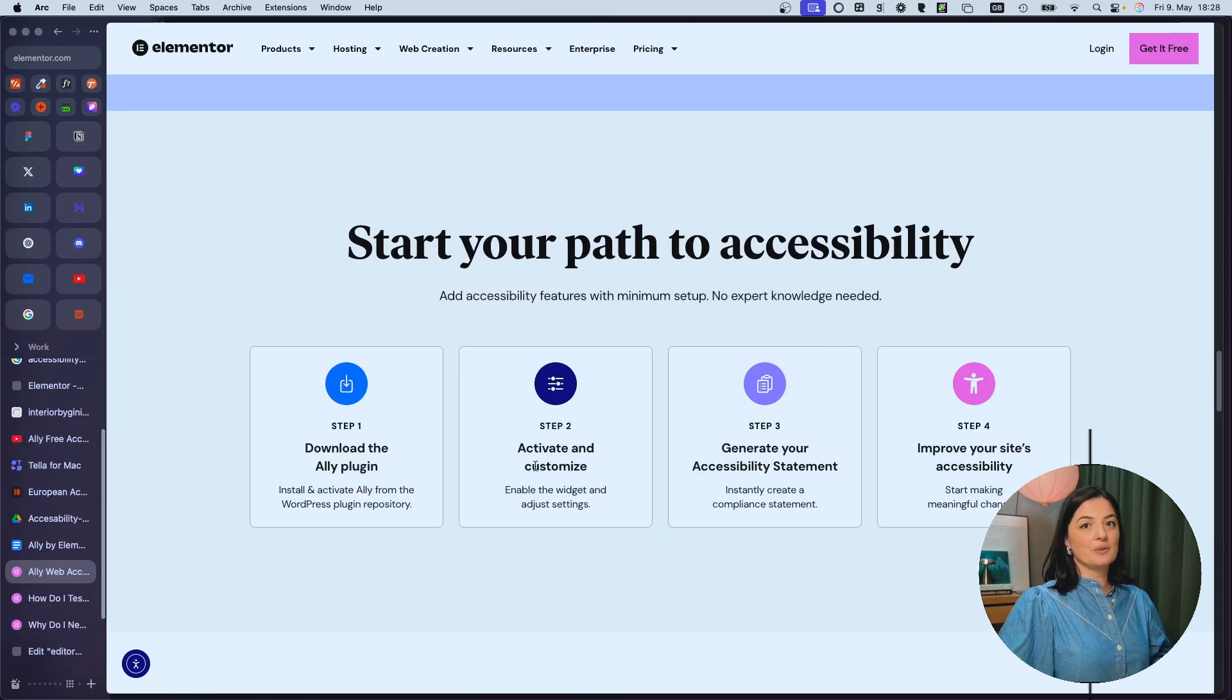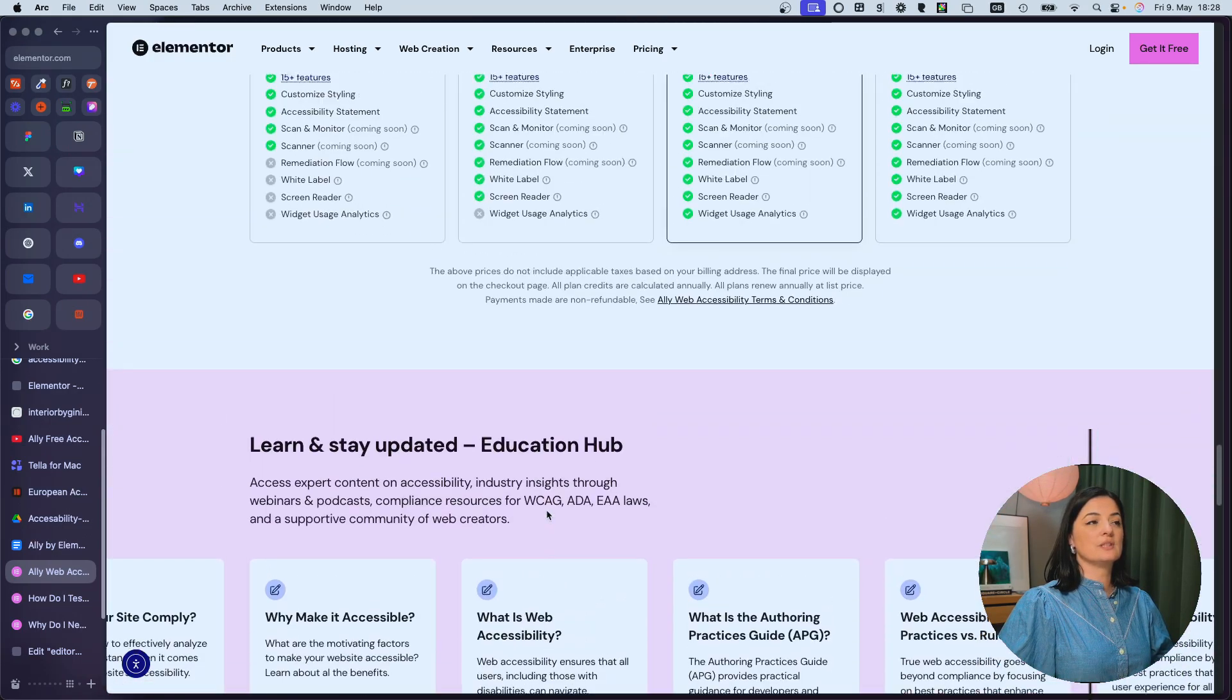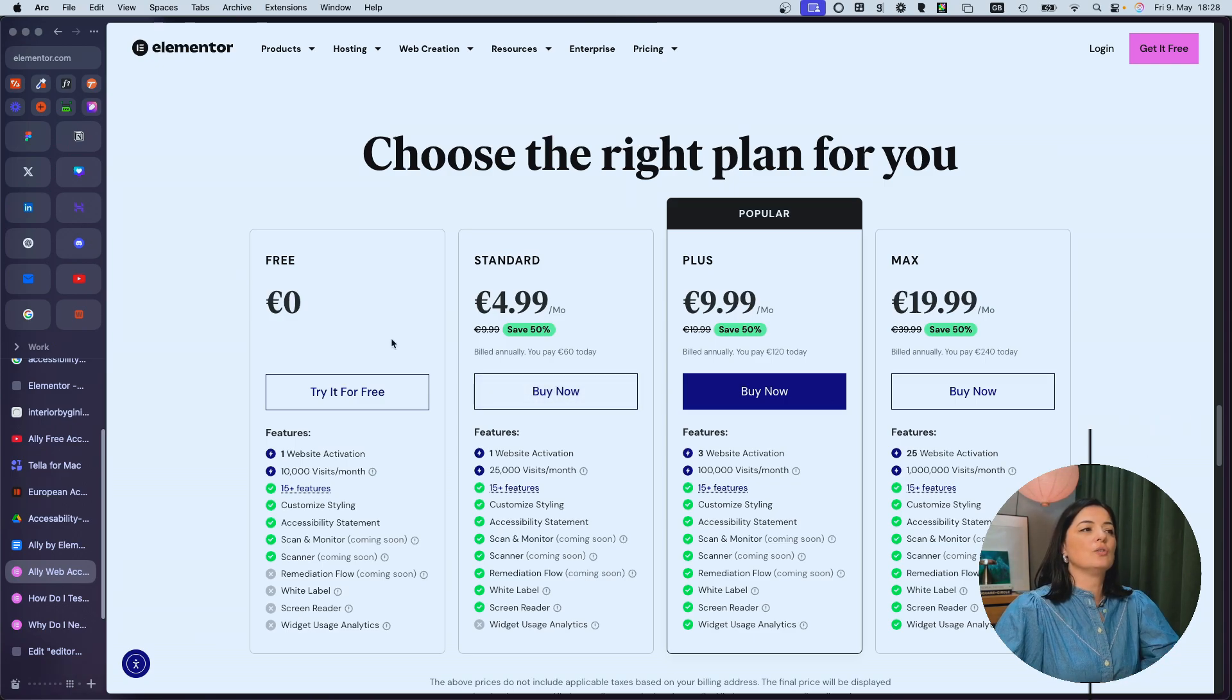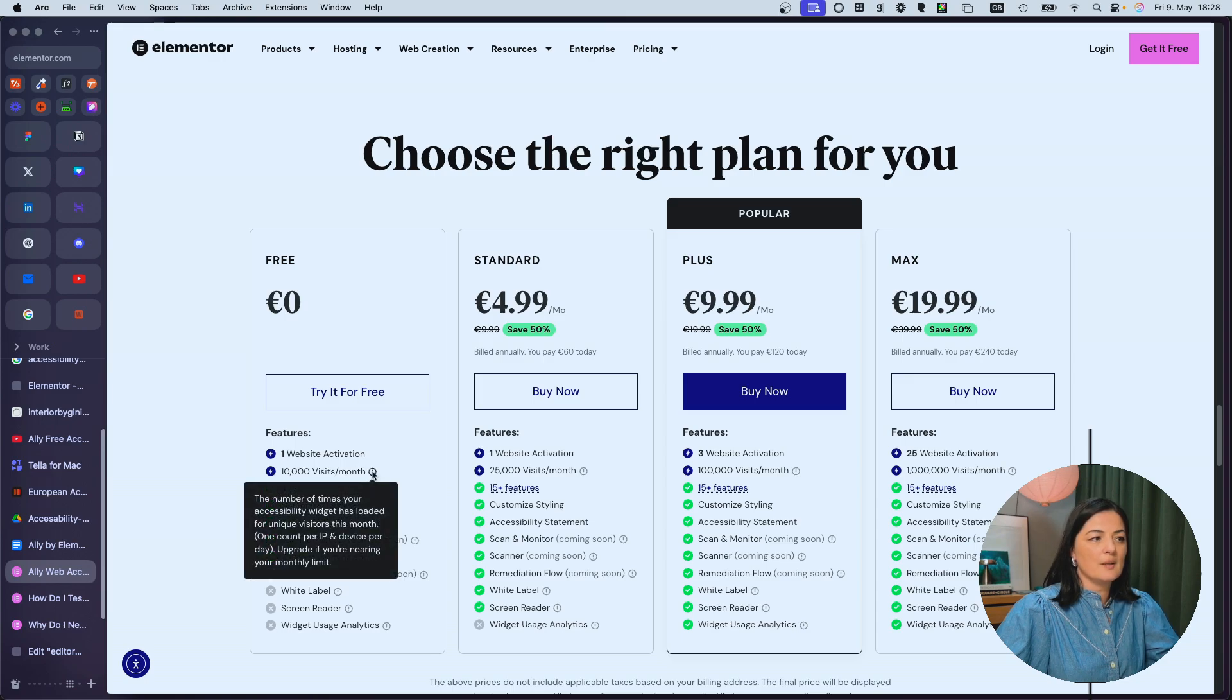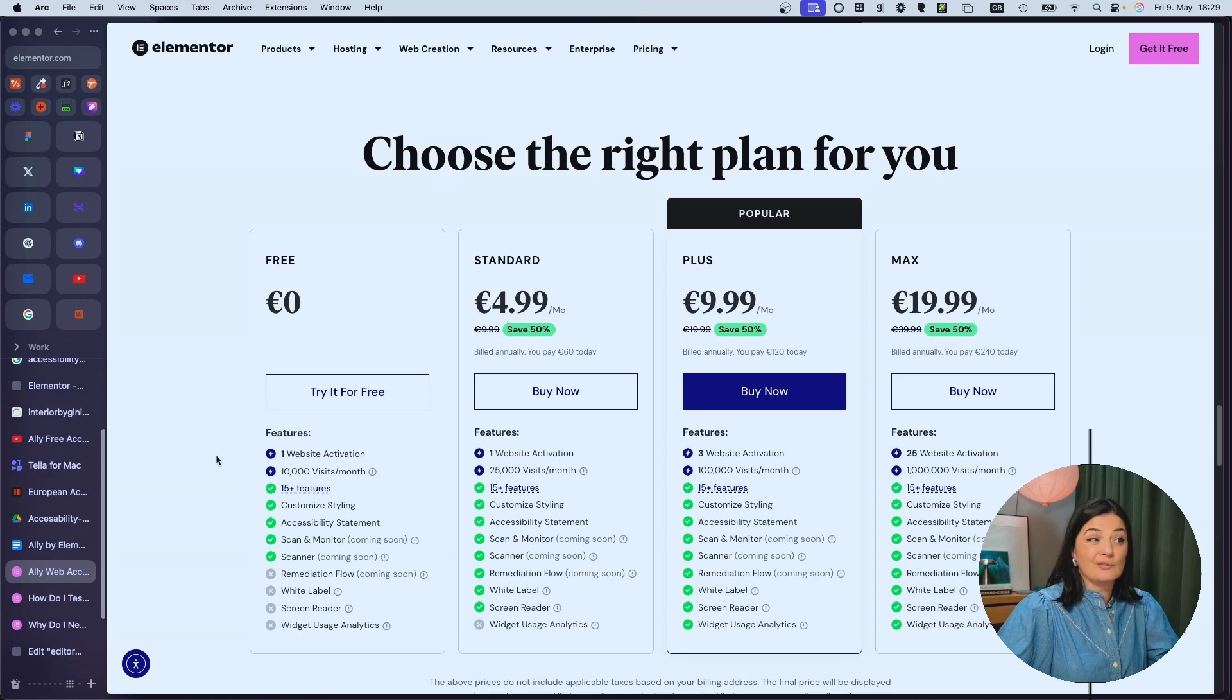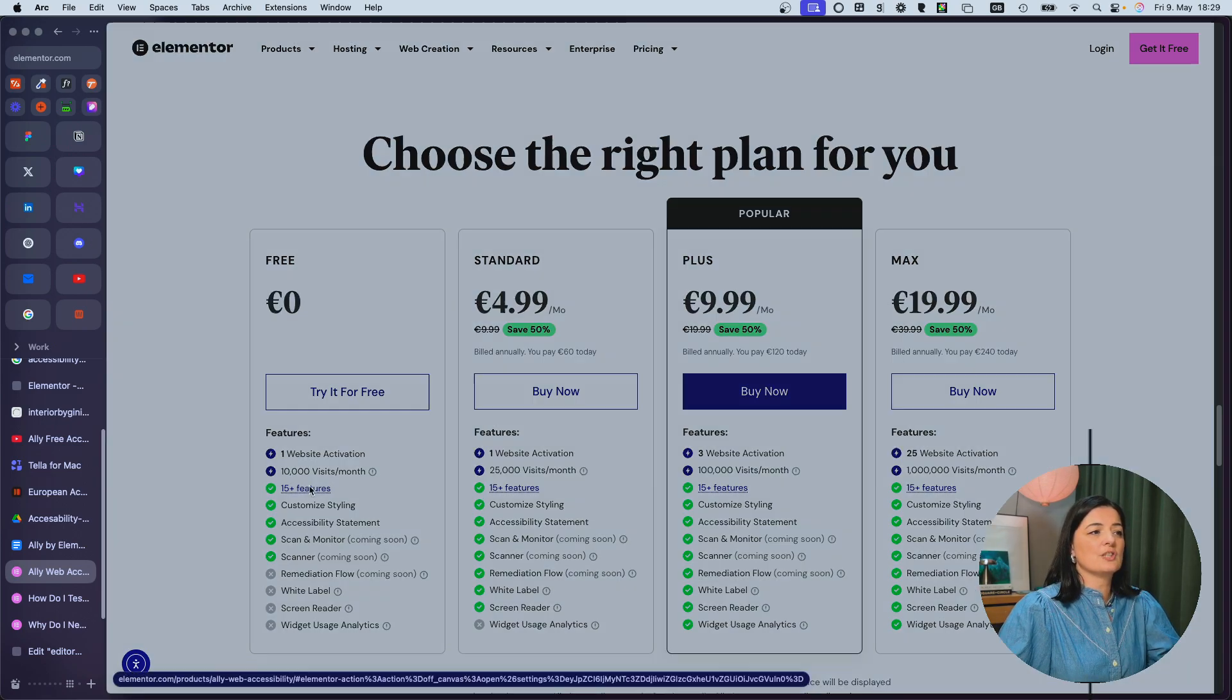I'm sure you want to see how much this plugin costs. So let's go to see our options. So these are the plans that they offer at the moment. We are on the free plan. And as you can see, it covers one website activation, 10,000 visits per month. So the number of times your accessibility widget has loaded for unique visitors this month. So it's clear you can upgrade if you're nearing your monthly limits. I assume they're not going to tell you that you've reached the monthly limit. I don't know how this would work. I'm really curious. You have 15 plus features included, customized styling, accessibility statement.